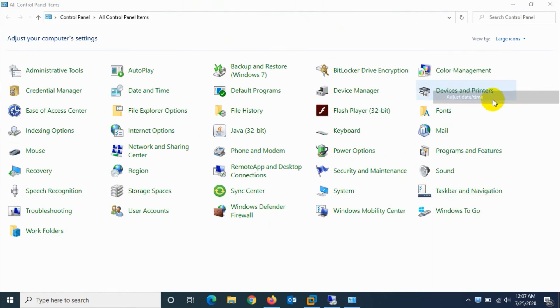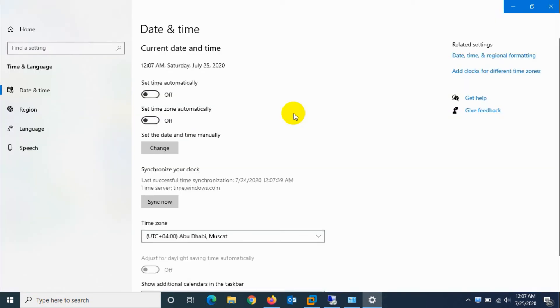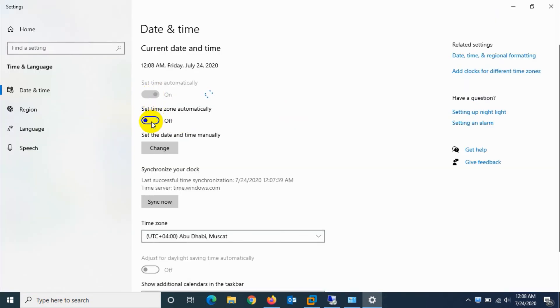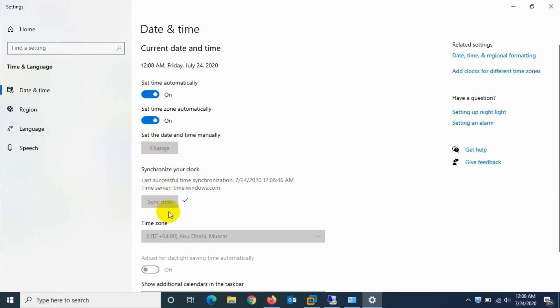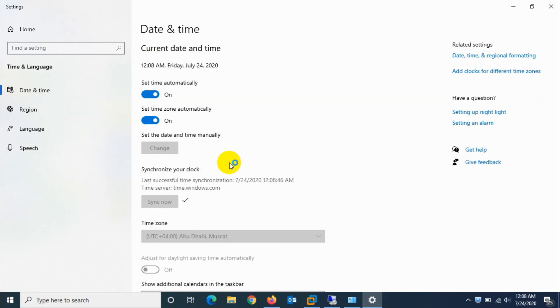So this is how you can change the date and time of your computer. Now I'm changing it to automatically set the correct time and date and synchronizing it with Windows server. I hope you enjoyed this video guys. Thank you for watching, subscribe to the channel, click the bell icon for notifications. Goodbye, take care.